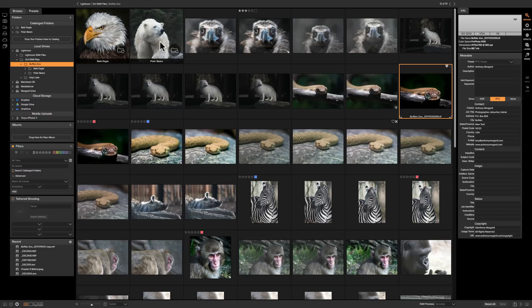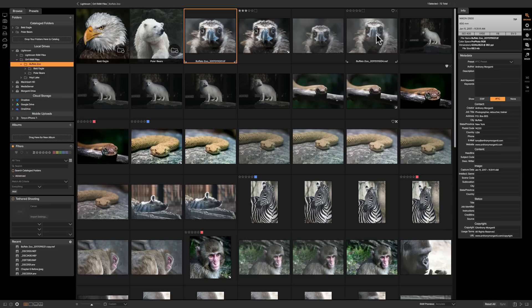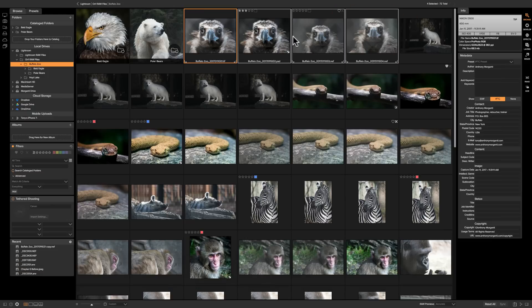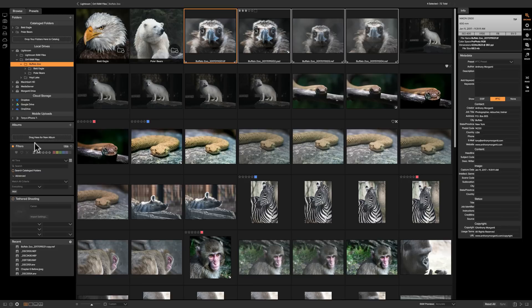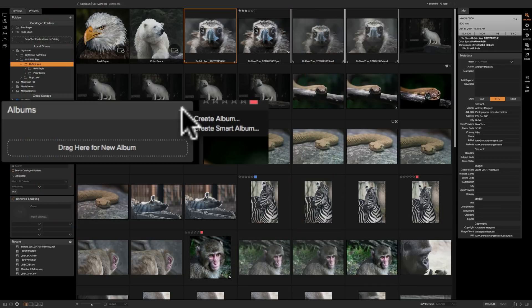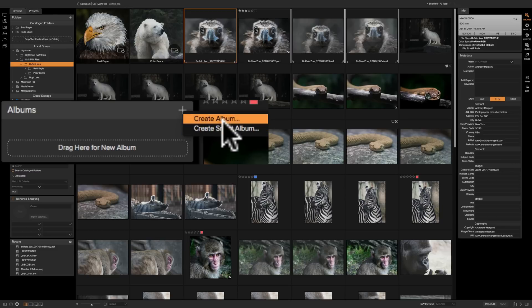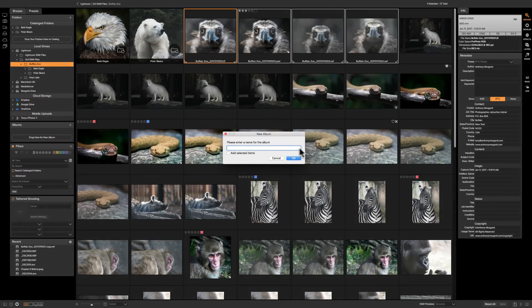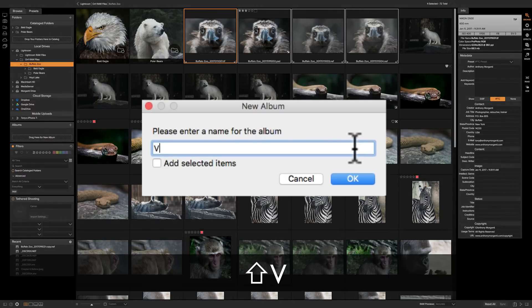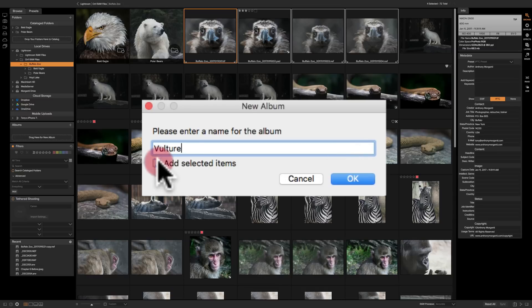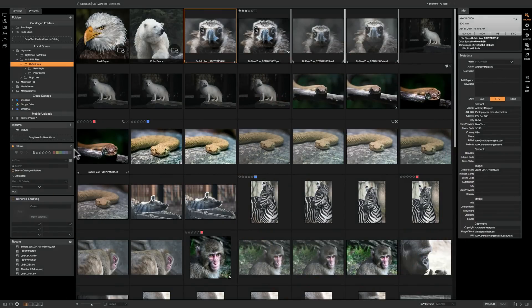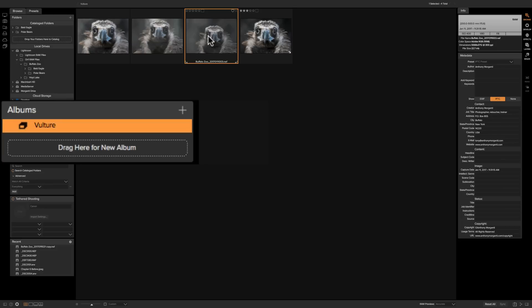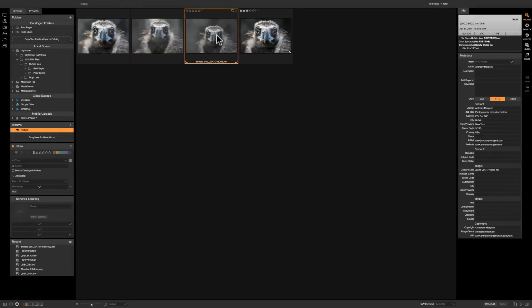So if I want to create an album of these four shots of this black vulture all I need to do is highlight them all, come over here where it says albums and click on this little plus sign. You can see there's two different types of albums, a regular album and a smart album. We'll take the regular album first. I'll just call it vulture and I want to add the selected items. If you look under albums we have one called vulture and there's our four images.